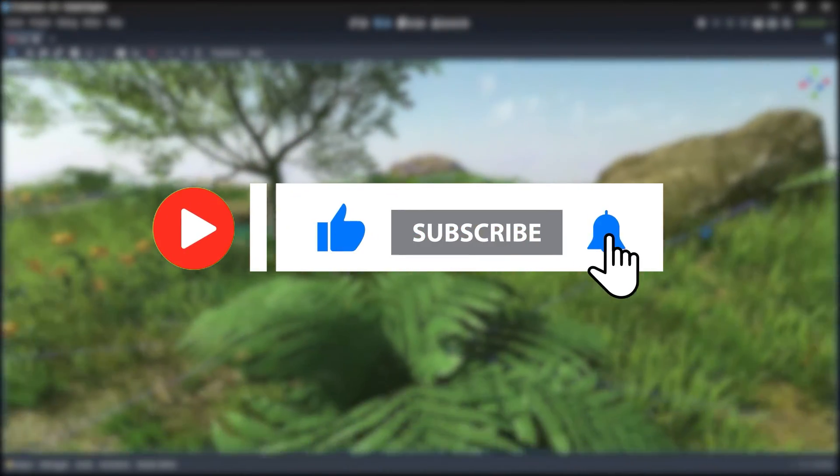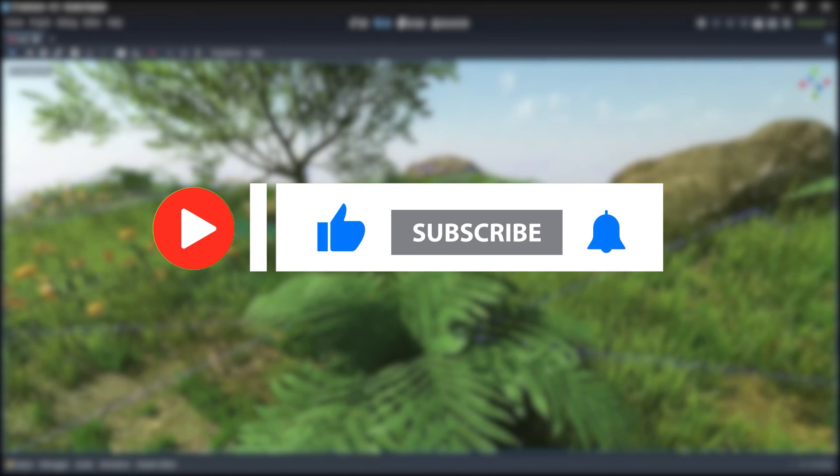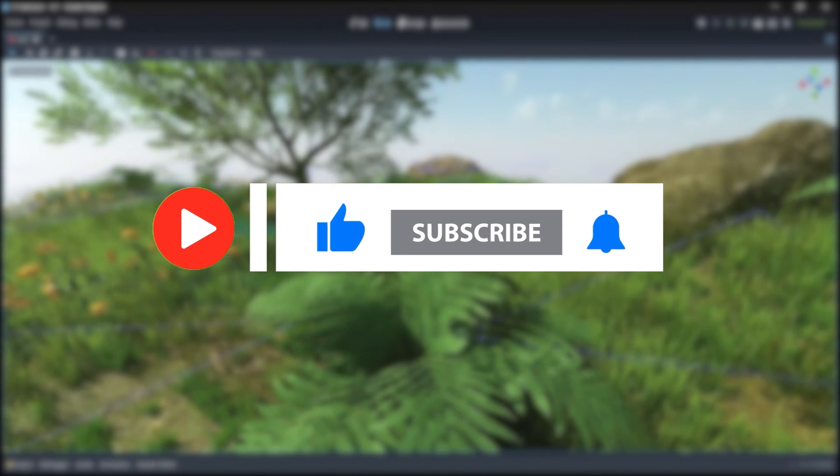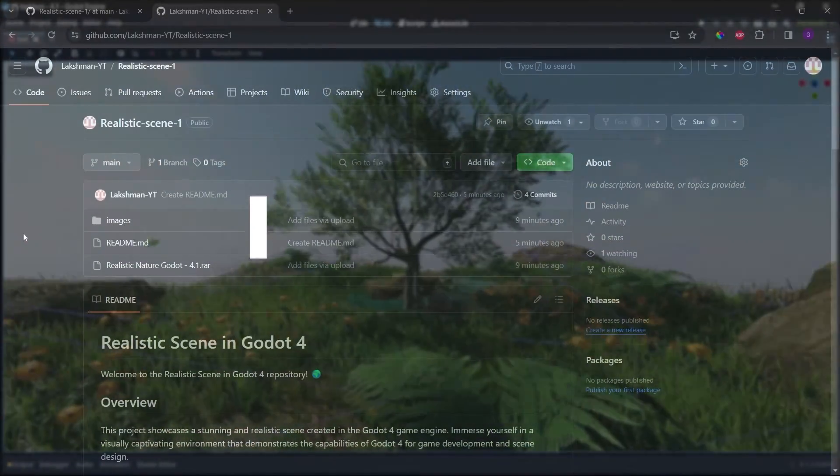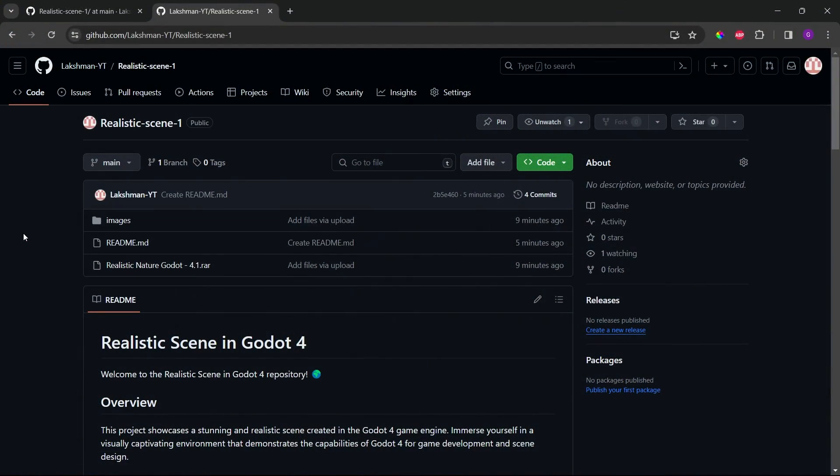So as I promised to provide the complete project files when starting the series, to download the project files go to my GitHub. The link is in the description, and this is the GitHub repo. I have added images and other stuff, so you can just download this zip file.